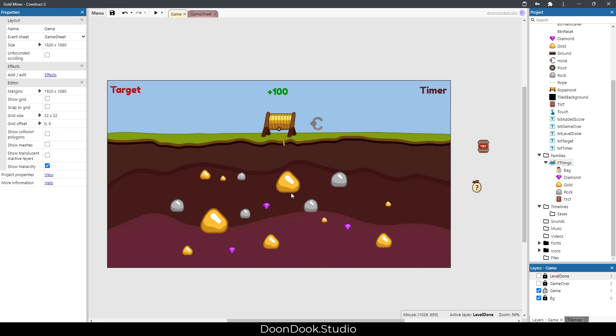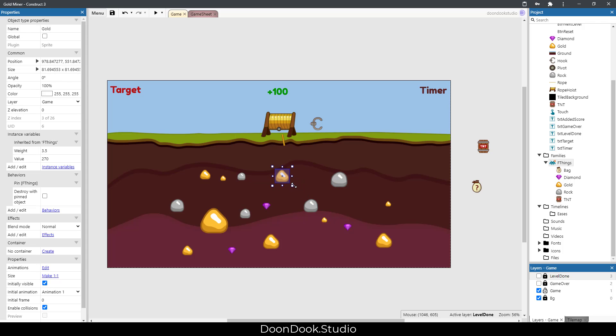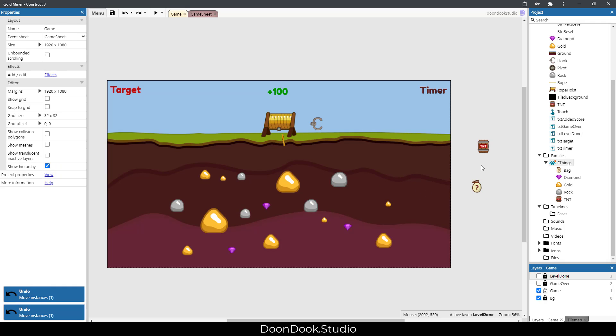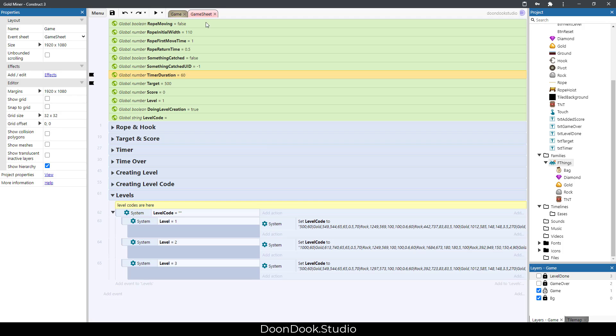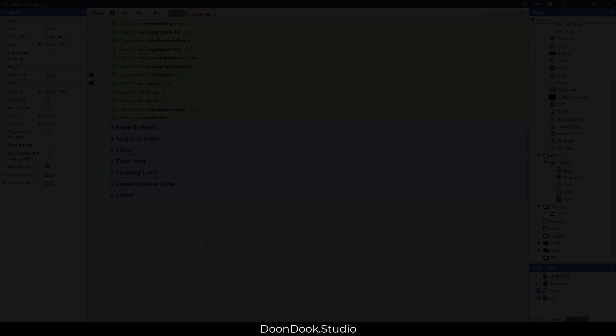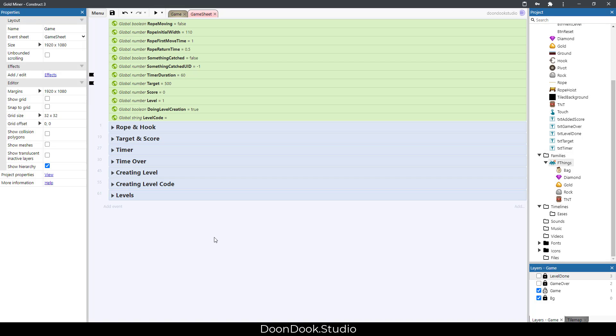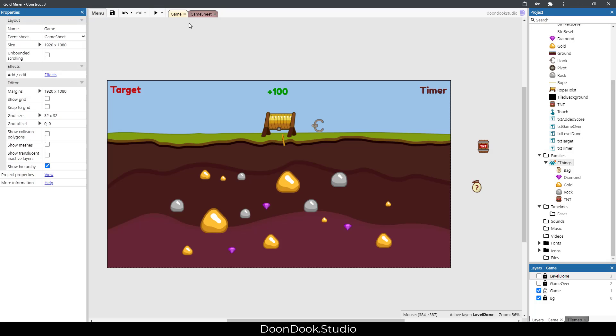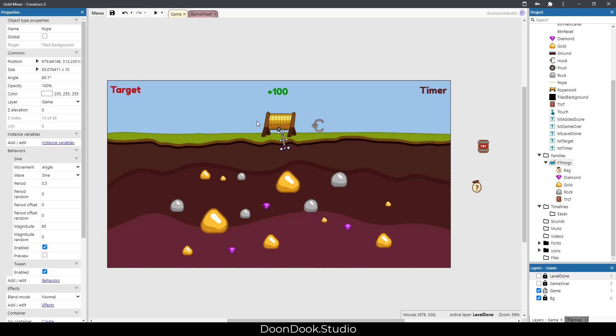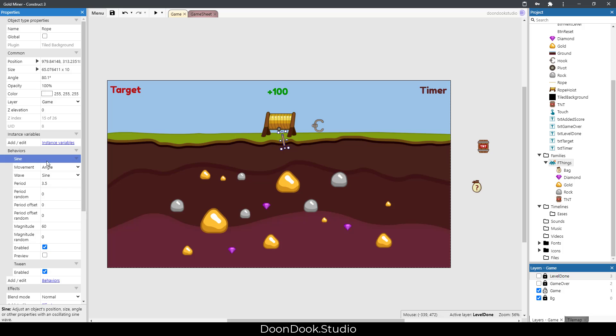can change the value of target and timer duration for each level that I create, and change this object size, bring these objects. As you can see, this is very simple. Let me explain how objects do their job. In the game we have a rope object which is a tile background and has two different behaviors: sine and tween. Sine